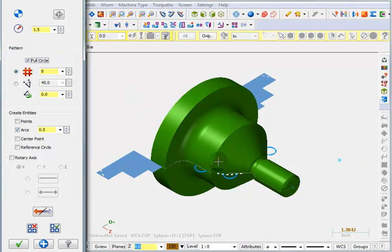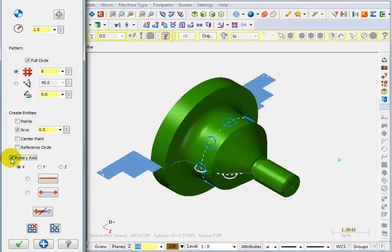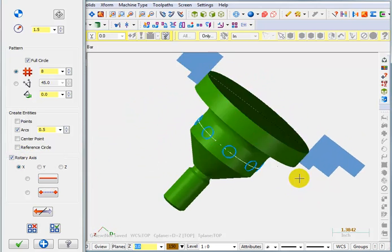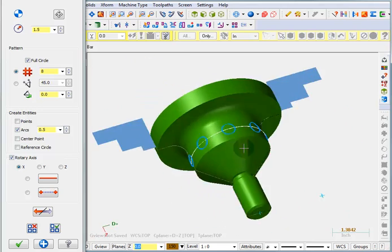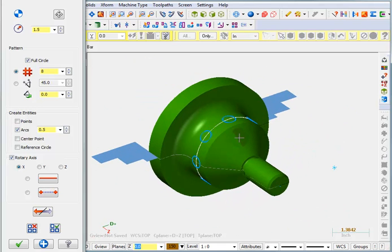But I can see it's rotating around the top view. So what I can do is change the rotary axis. Right now it's rotating around the X because I turned this on. And we can see now those holes look like they are around the outside of that cylinder.